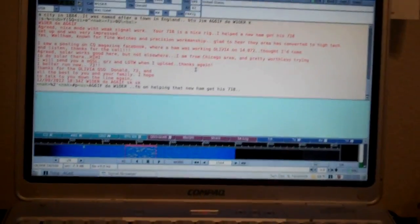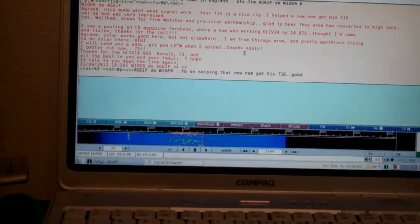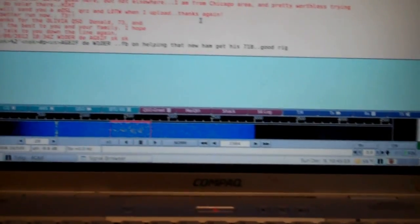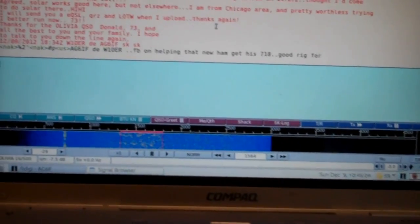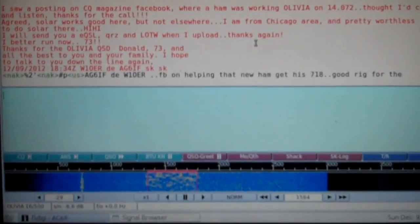Good morning, this is Jim AG6IF, and I'm working on Olivia this morning with a ham operator in Massachusetts from Southern California. I wanted to show you a couple things.